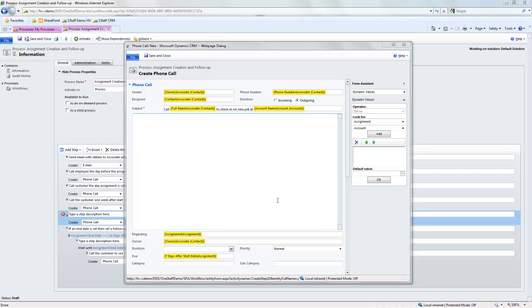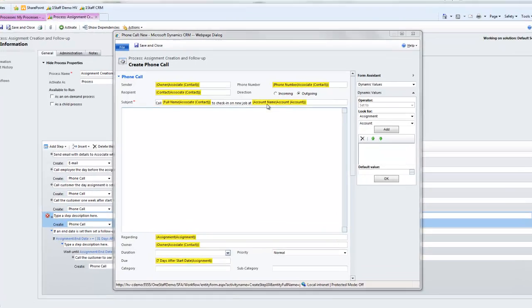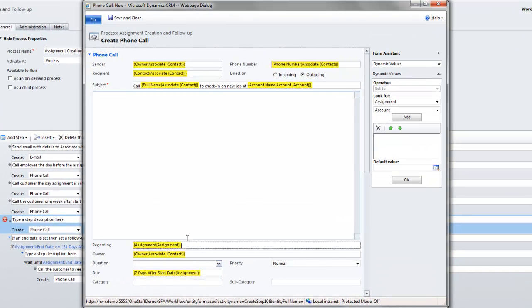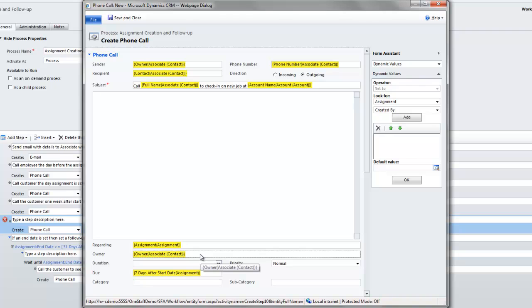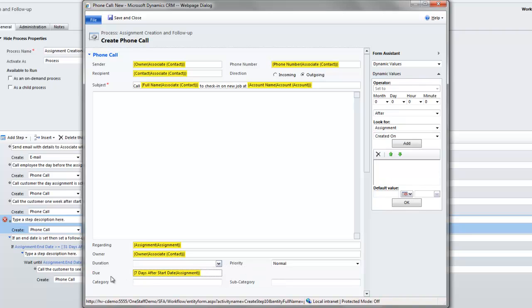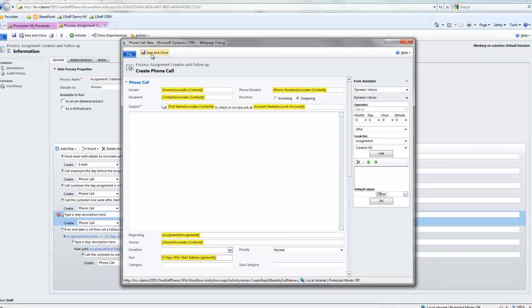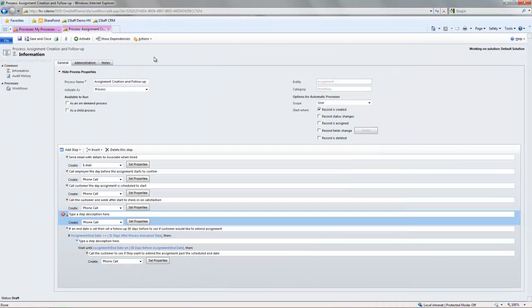So I've just added a few more fields here. I've set the subject here to call the person's name to check in with their new job at the customer name. You can set that it's also regarding this assignment. The owner, again, is the recruiter of this person. And the due date is seven days after the start date of the assignment. So the system is very flexible in how it lets you do before and after, so many days, so many months from a particular date. So I'll just save and close this.